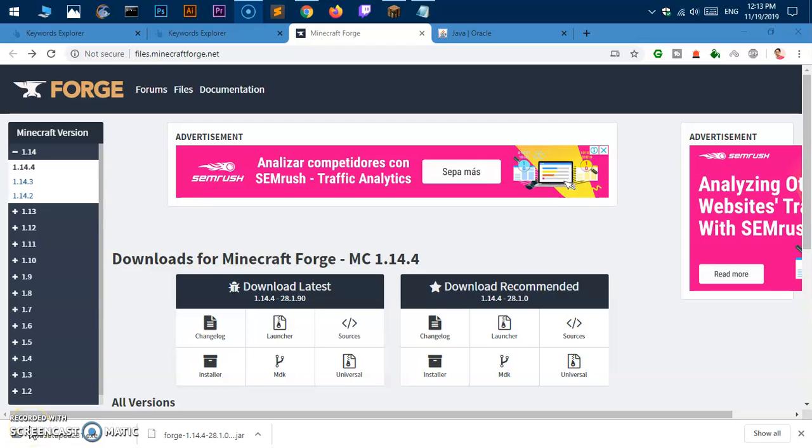Hello and welcome back, my name is Amulya and you are watching Nish. In this video I'm going to show you how to download and install Minecraft Forge.